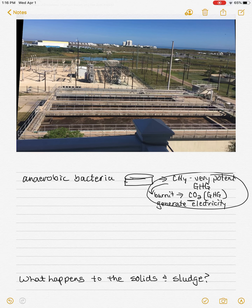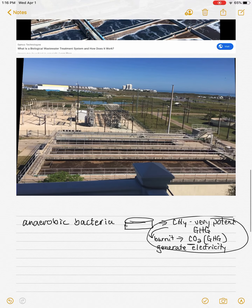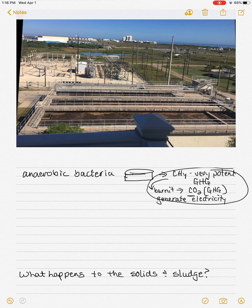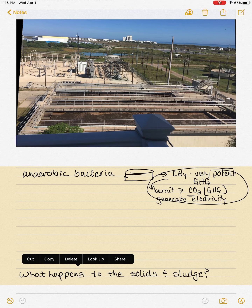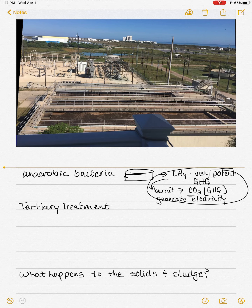Once we're done with the anaerobic bacteria, most of our impurities have been removed. But we still have bacteria present, so we need to neutralize it — that requires what's known as tertiary treatment. We've had primary treatment — the mechanical removal of solids — and secondary treatment — the biological removal of solids, nitrates, and phosphates.